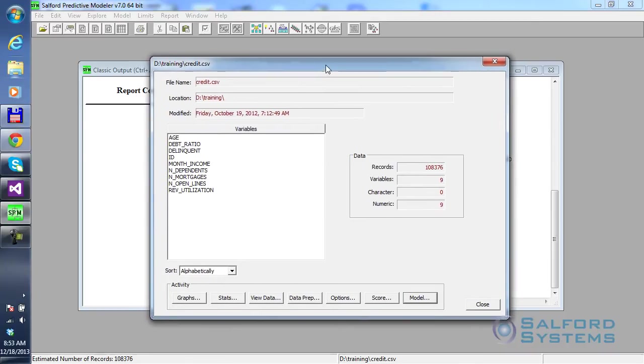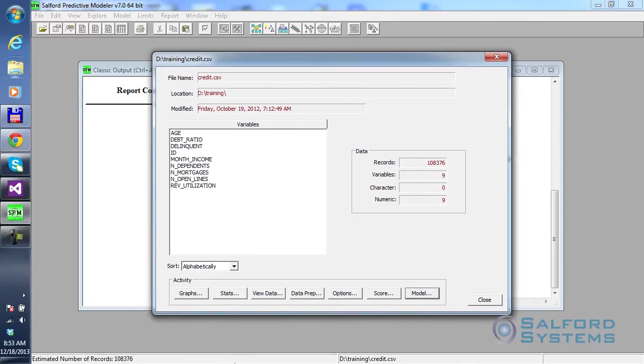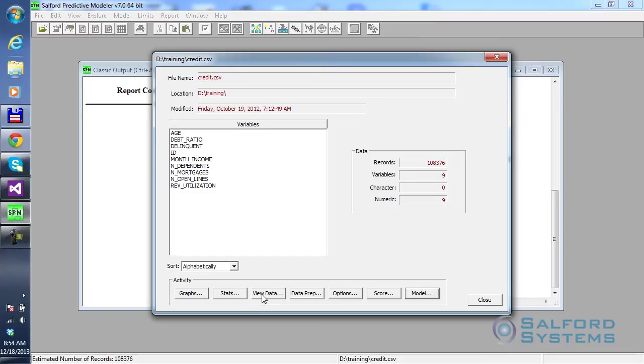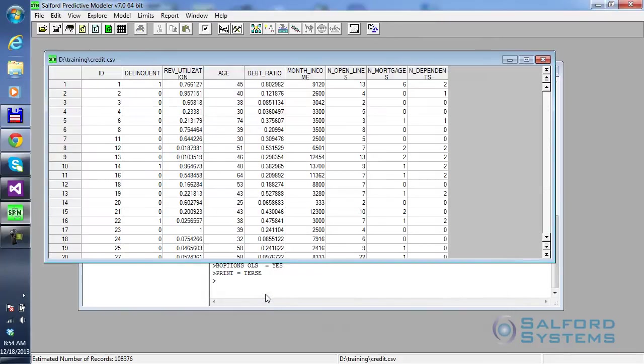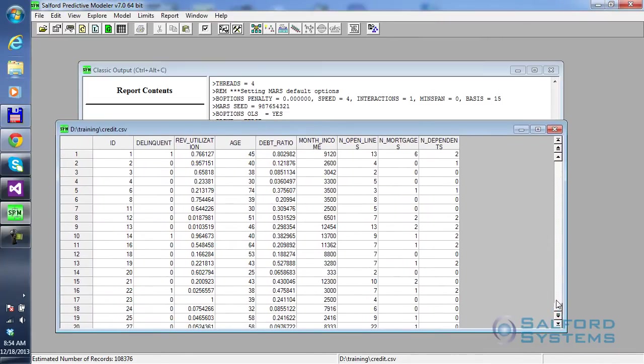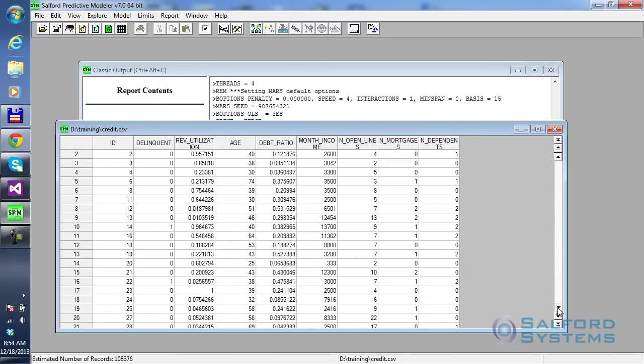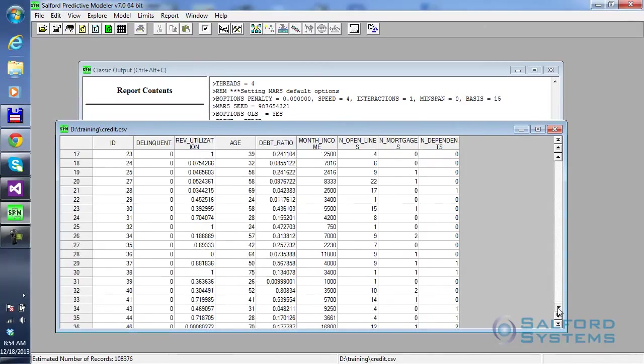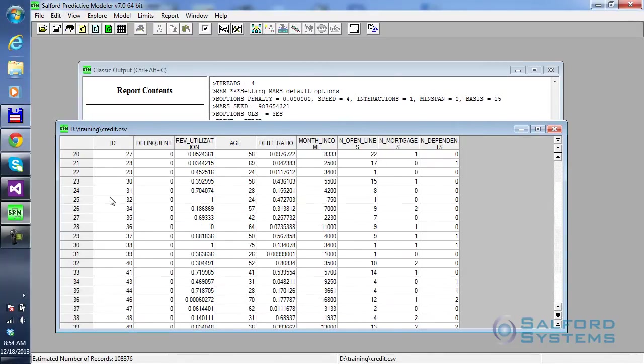Now, before I do any modeling, first of all, I want to have a better look at the variables themselves. Well, you can always click on the Press this View Data button to see the inside of the data once again, so that you can always remind yourself the type and nature of variables that you use.